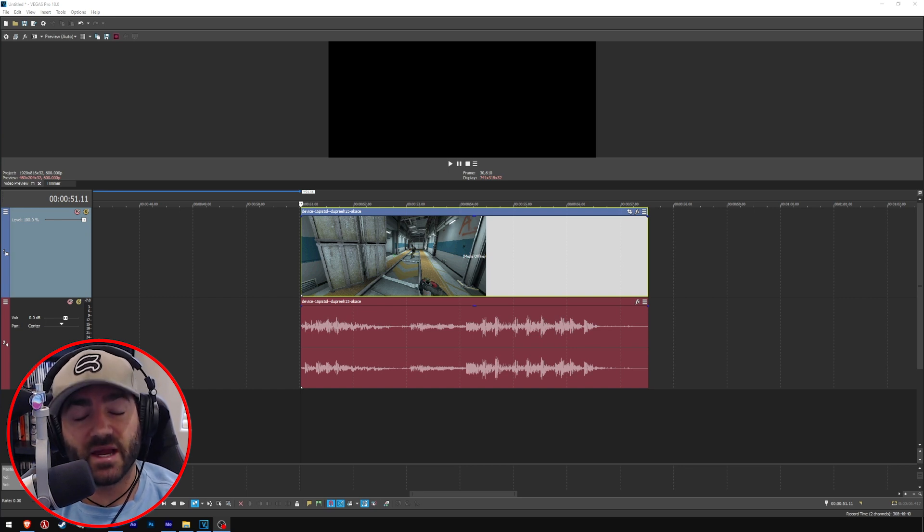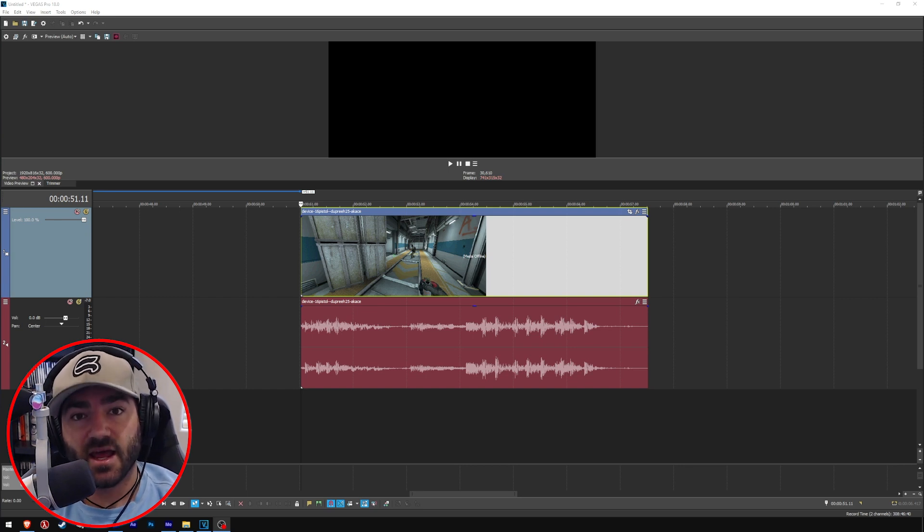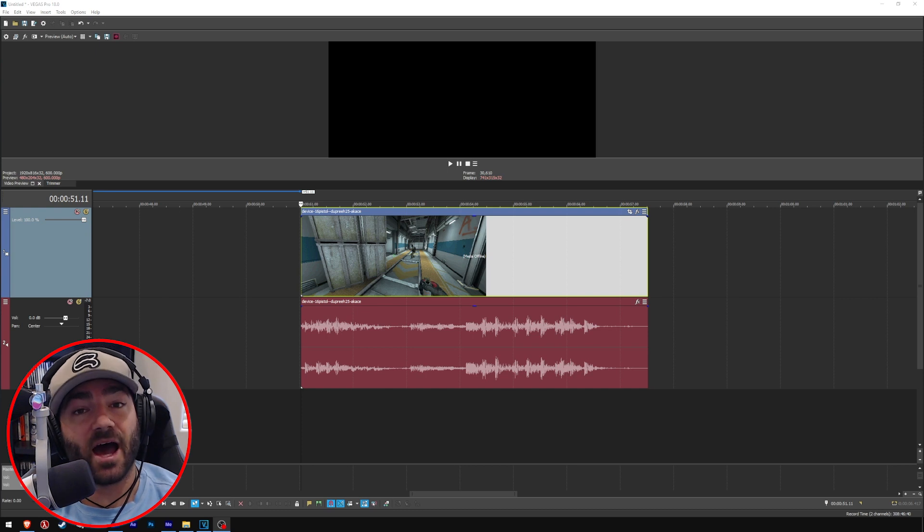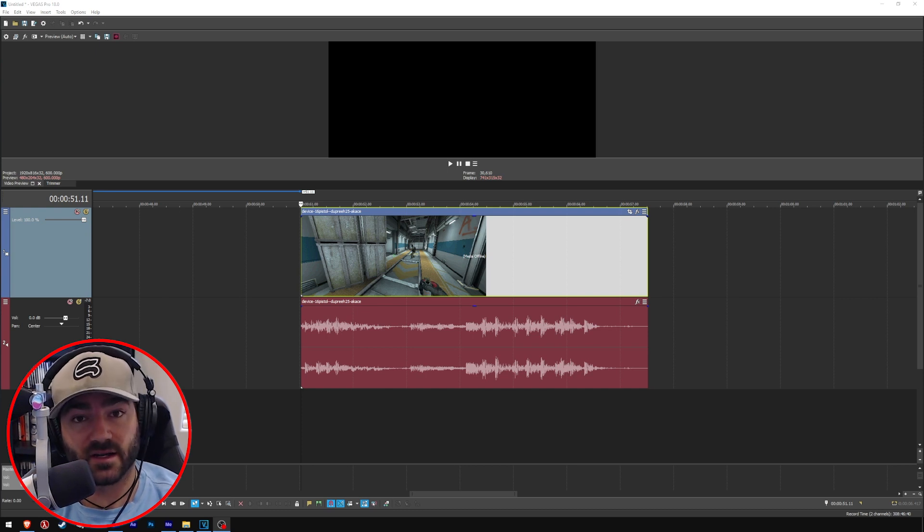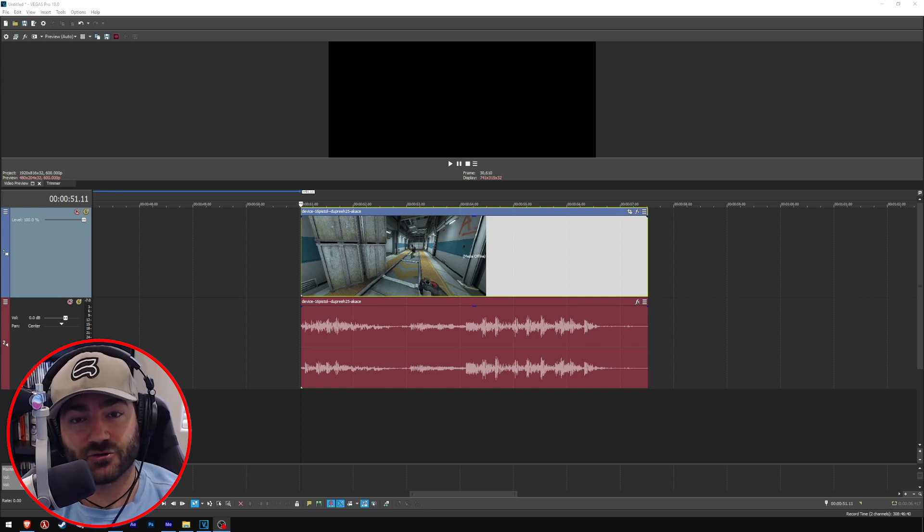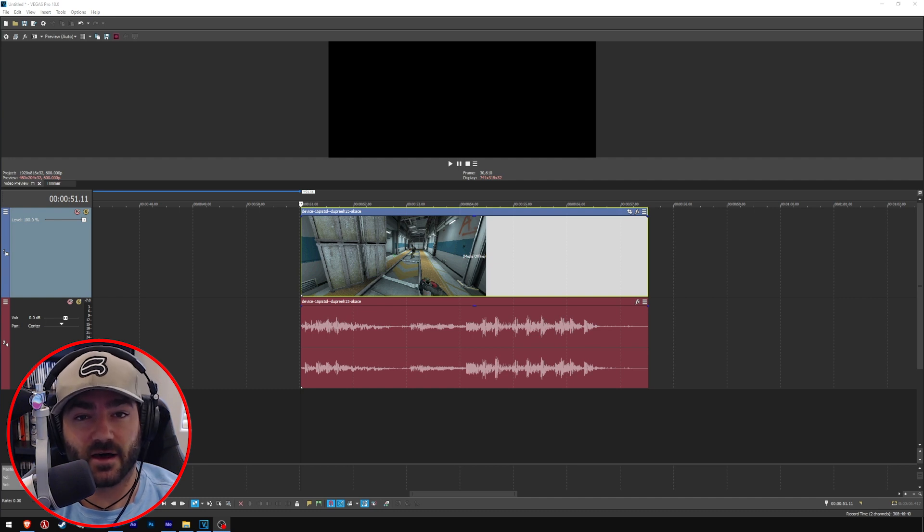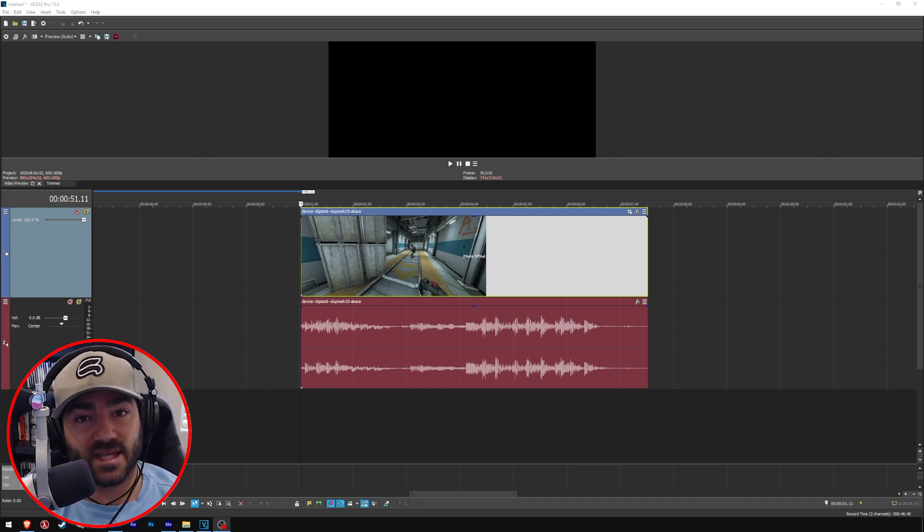So basically we want to take advantage of that by uploading our video at a higher resolution, almost 4K quality, in order to get preferential treatment from YouTube's encoding algorithm.